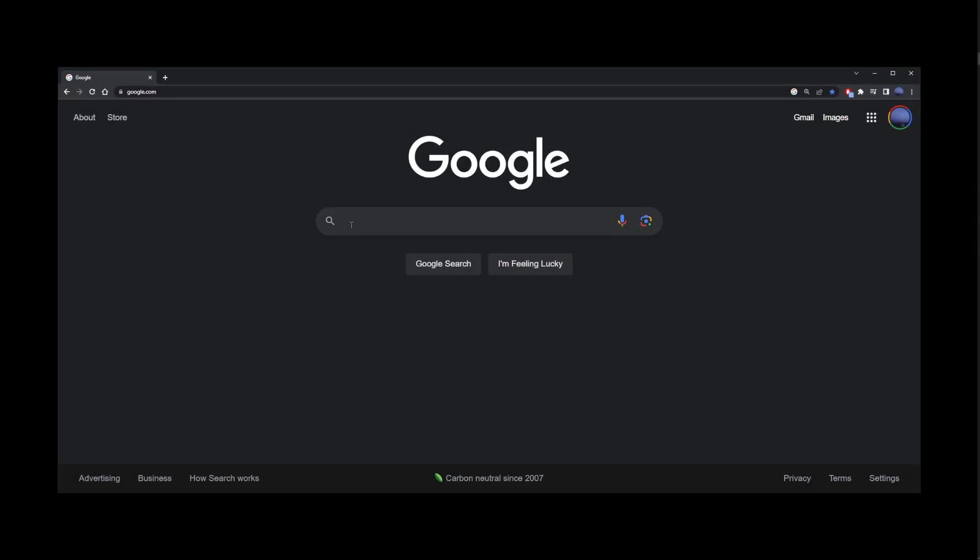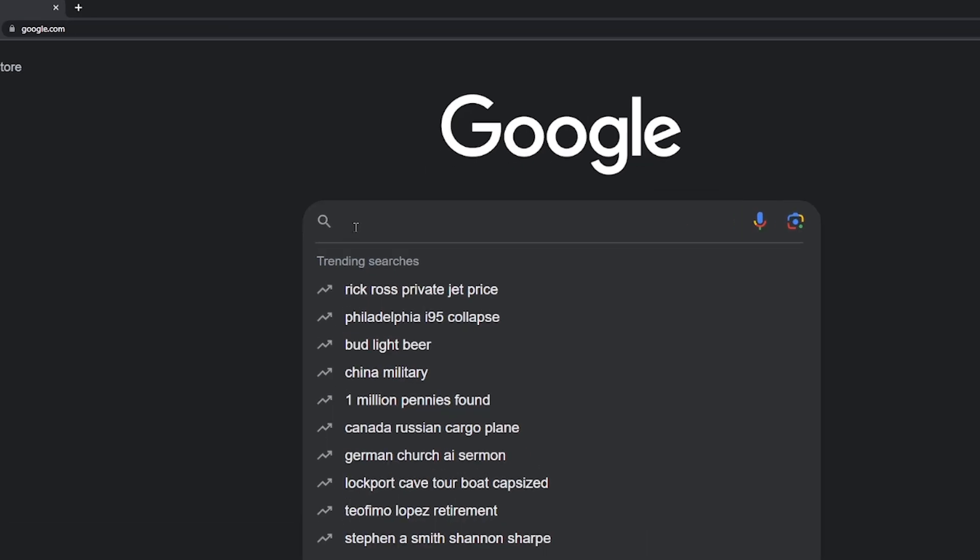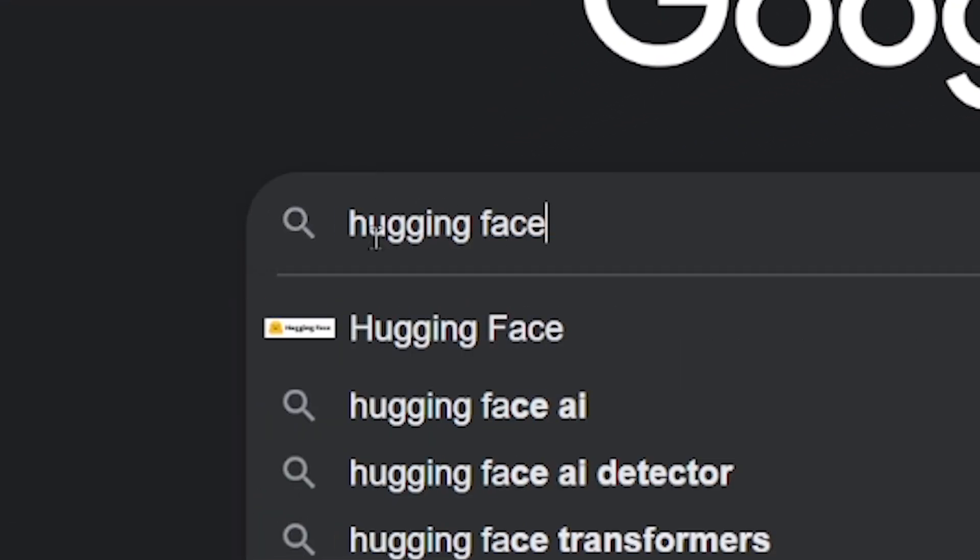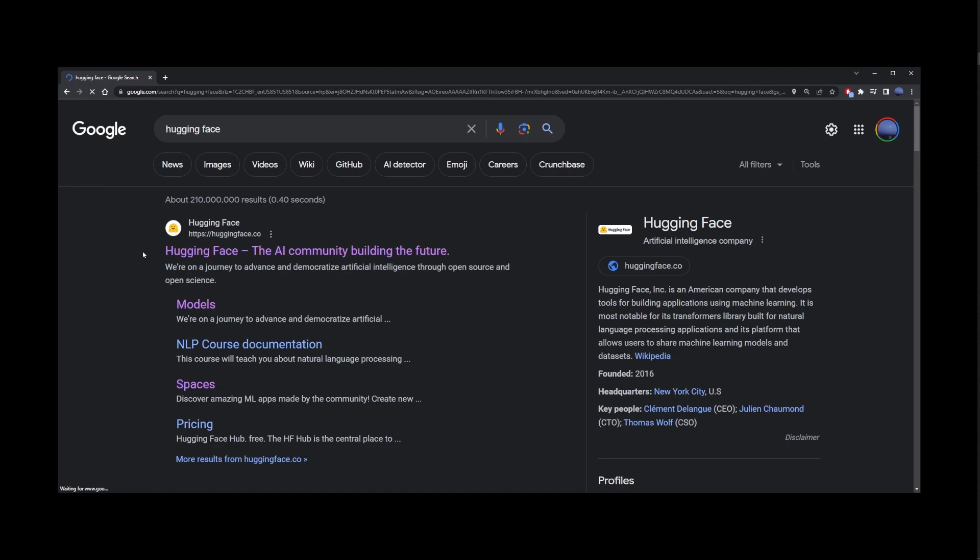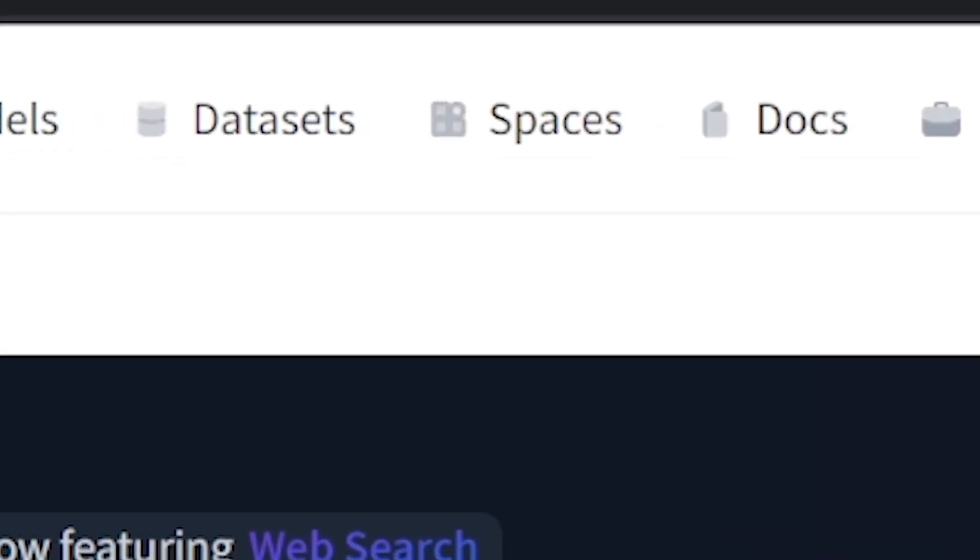The next site on the list for how to use ChatGPT4 for free is the hugging face. So just go ahead and type hugging face and go to the first search result, hugging face, the AI community, building the future. On this next page, go to spaces link.